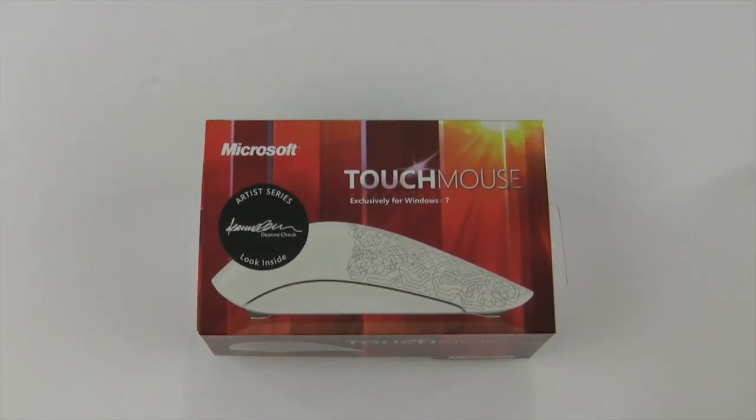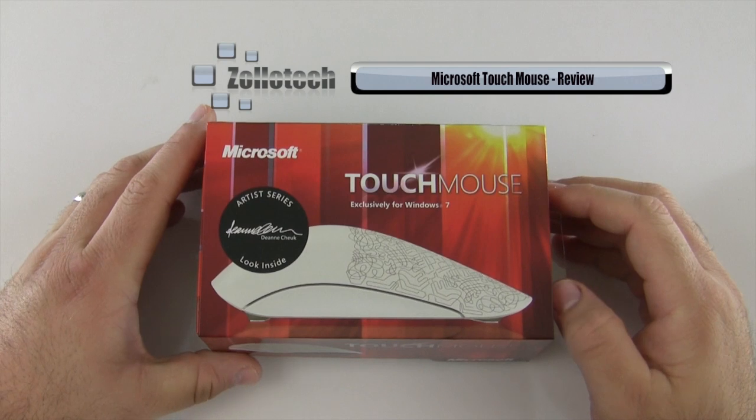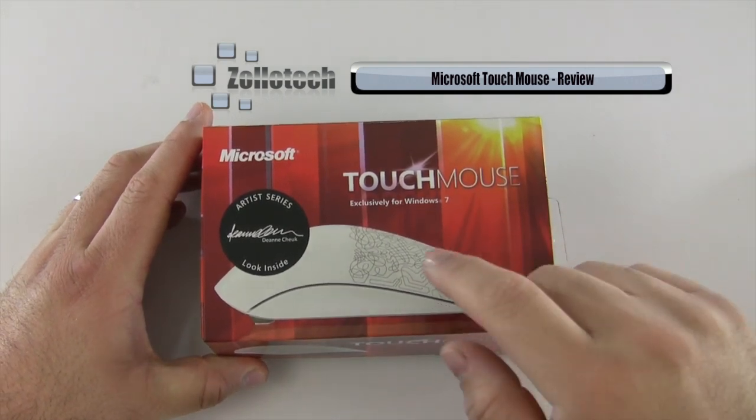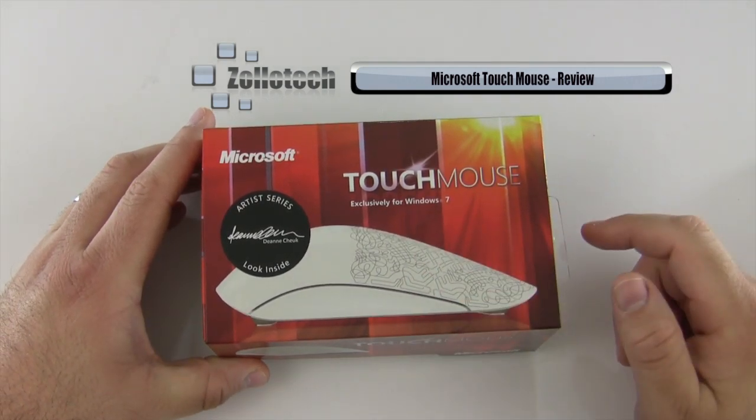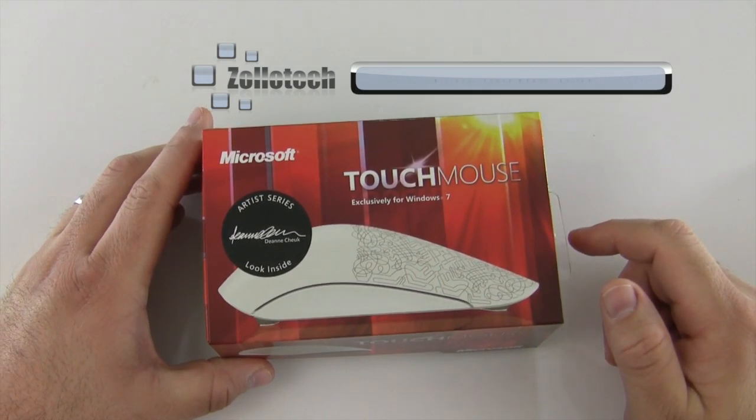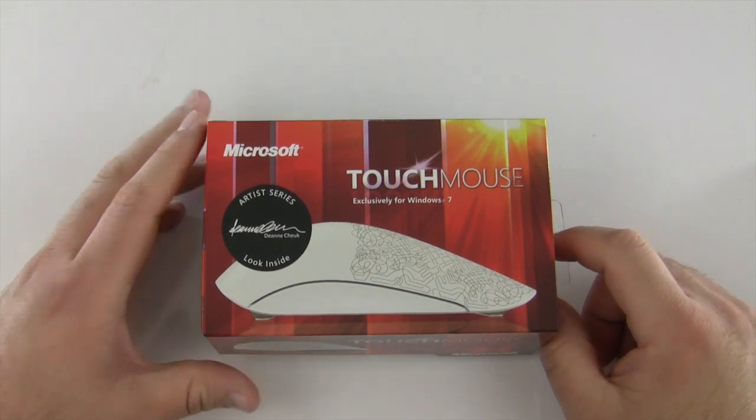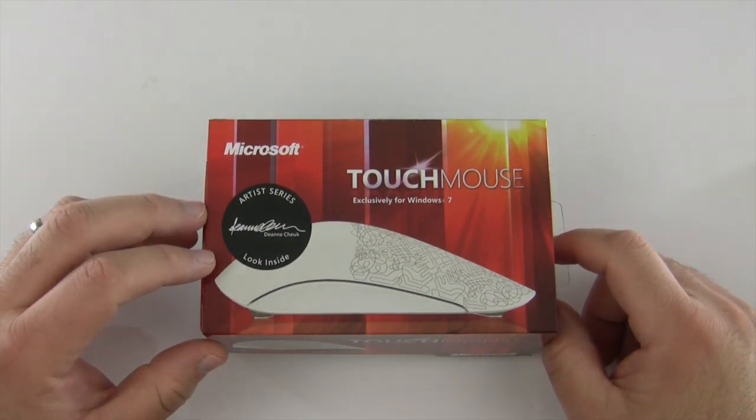Hi everyone, this is Aaron for Zollotech. We're going to review the Microsoft Touch Mouse. It says it's exclusively for Windows 7, but we'll see if it works on anything else. This is actually the Artist Series by Deanne Chuuk.